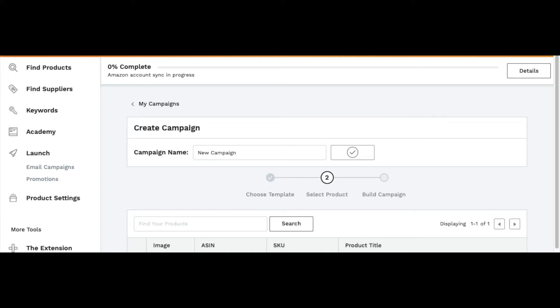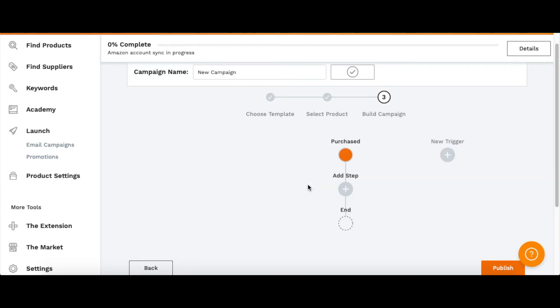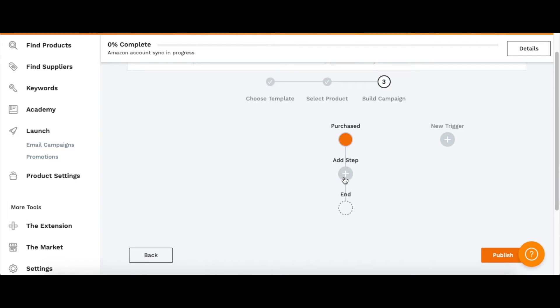You can go ahead and select them and then click where it says Next Step. In this last step, you want to select when the emails are actually going to be sent. Say if somebody purchases, you'd click that. You can say do you want it to be sent ASAP or in days.